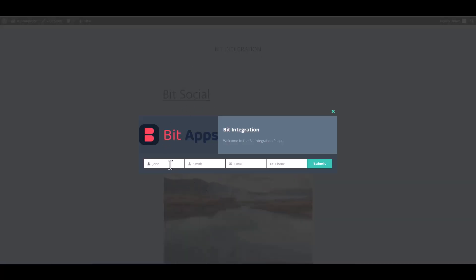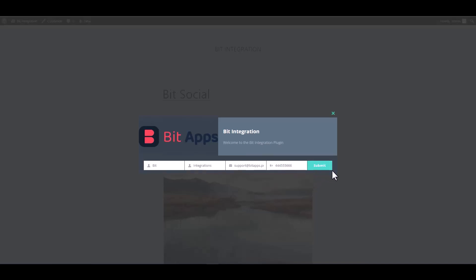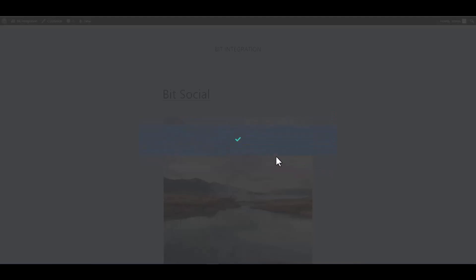Let's submit a form. Submit it. Form submitted successfully.